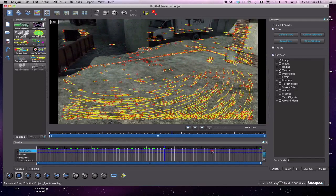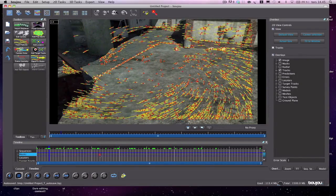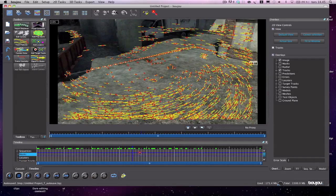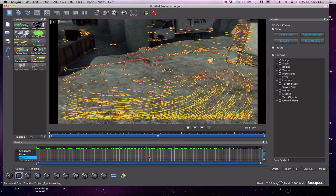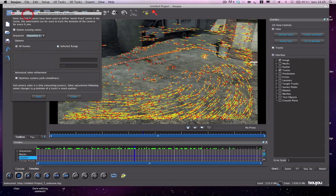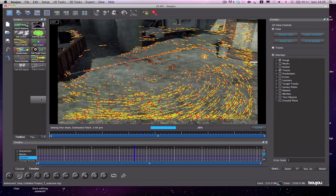Now we have all these yellow and red dots. What you're going to do is hit 'Camera Solve,' just underneath Track Features. Hit 'Optimize Camera Path,' set smoothness, and hit start — that runs very quickly and it's done. Now we have all these yellow and blue dots.